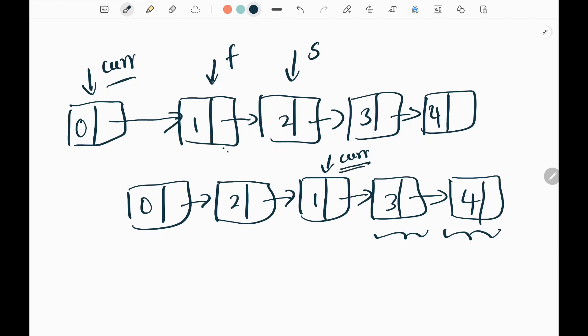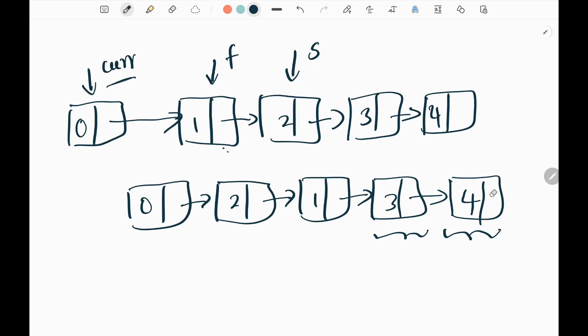If the next node and the next.next node are both present, there is another pair, so I assign the first pointer and second pointer again and perform the swap. At the end of the second iteration, 4 will be here and 3 will be here, with current pointer updated. If there is no pair present after this node, I exit the loop and return dummy.next.